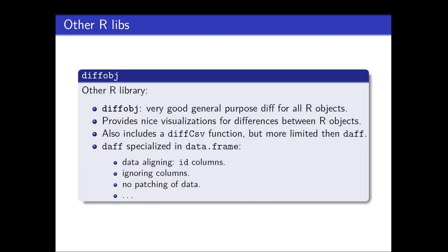There is another library in R, which is also very well written. It's called diffobj. And it's very good. It's for general purpose diffs for all R objects. So I advise you also to look in this one. Provides nice visualizations for difference between R objects, maybe even nicer than our own package. And it also includes a diff CSV function, but it's more limited than daff. So daff is more optimized for data frames, while diffobj is more for general purpose diffing for all R objects. So for example, daff allows for data aligning, so you can recognize which records are identical or not, can ignore columns, and also diffobj does not support right now patching of data, which is quite a nice feature, I think.